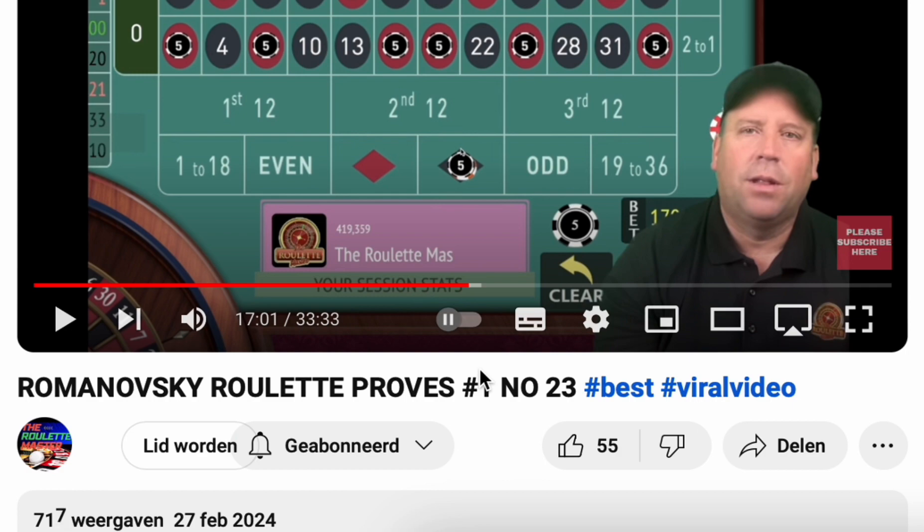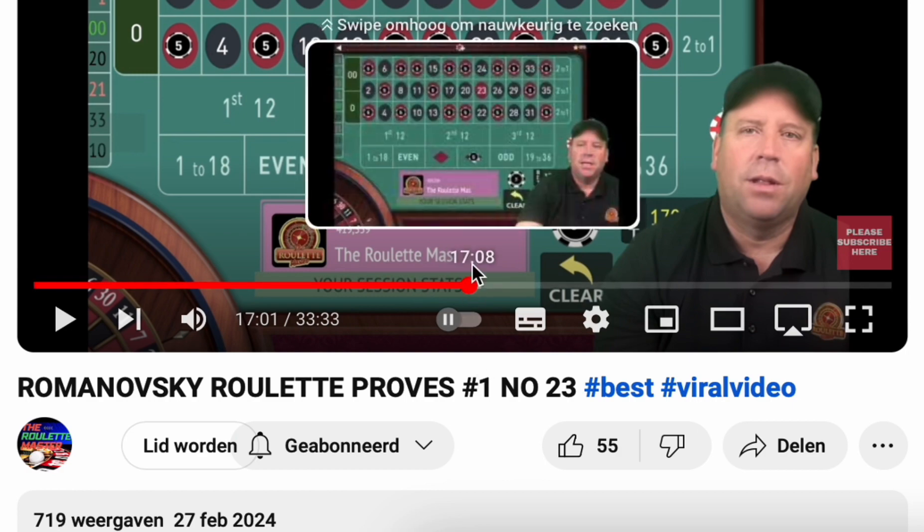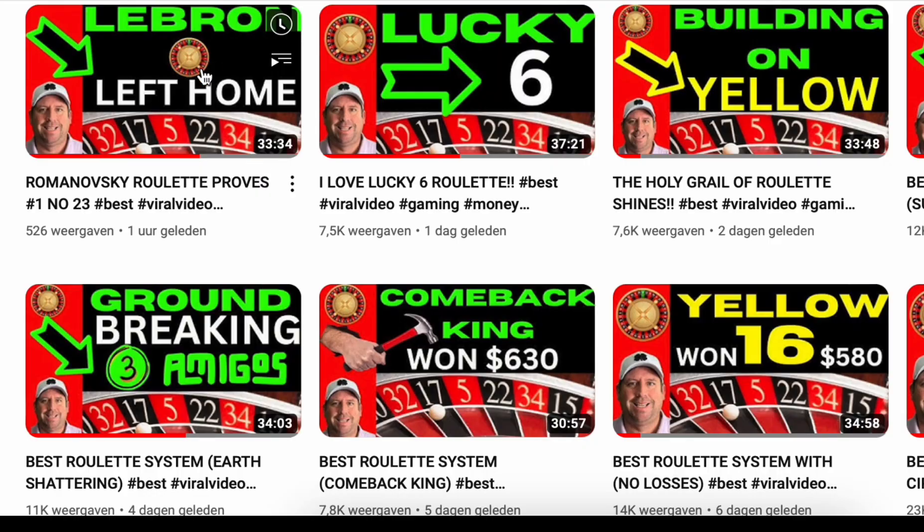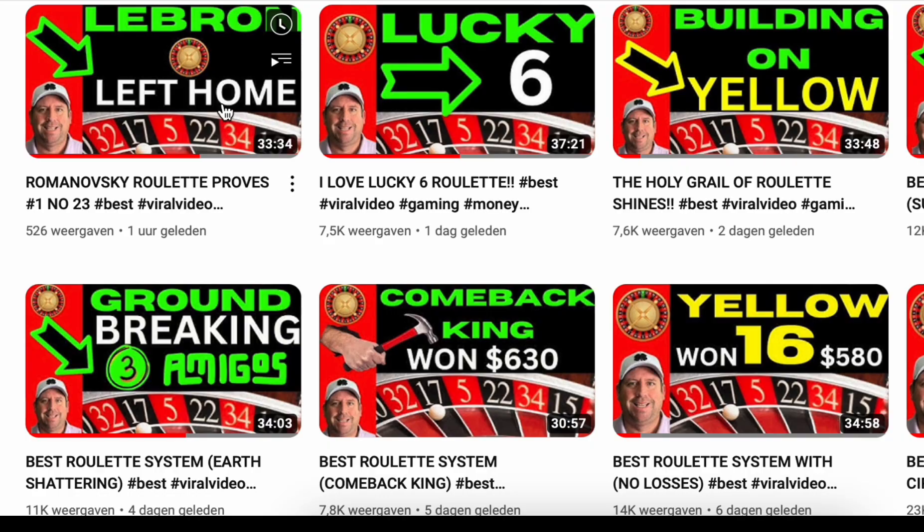And you can check out his video for the explanation of this roulette strategy in the second half of the video. So I'm talking about this strategy here, LeBron left home.